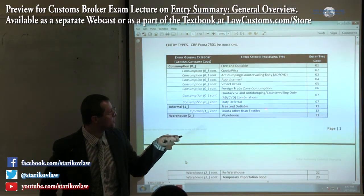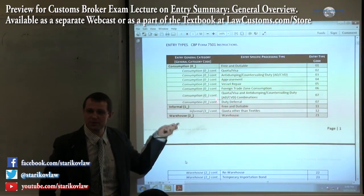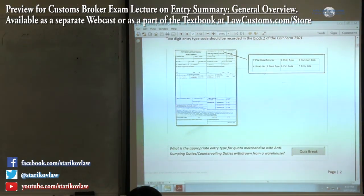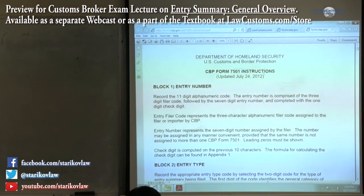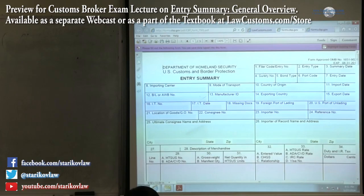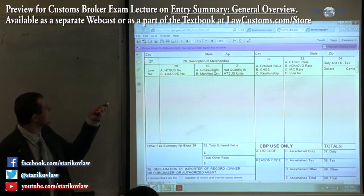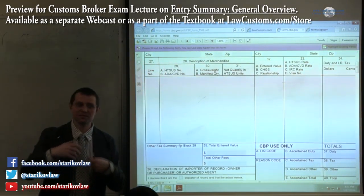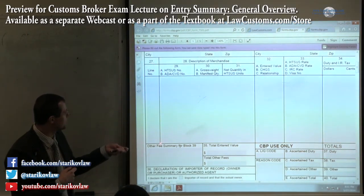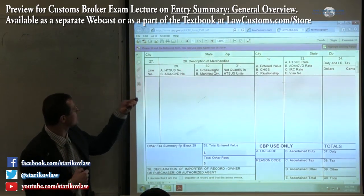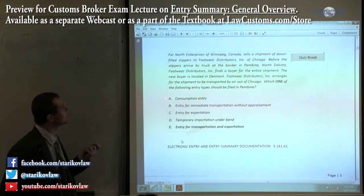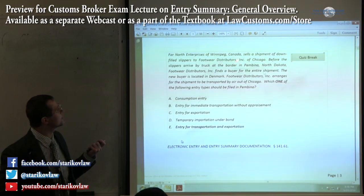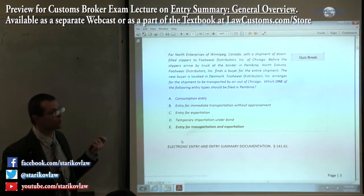Then you have a different type of entry, so the goal here is to match up the entry. You have a particular section referred to as a column. Just be mindful that sometimes they refer to these as blocks and sometimes they have been referred to as columns. So we have a Canadian company which sells a footwear shipment to a United States company.